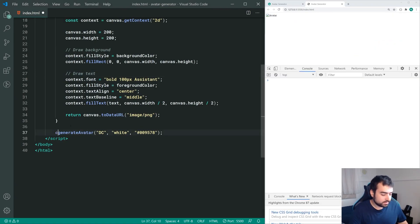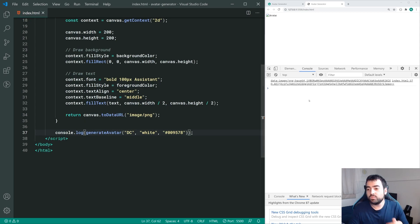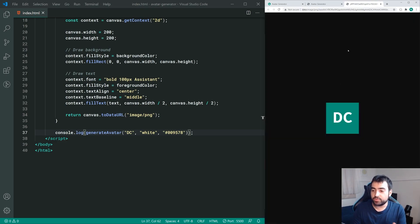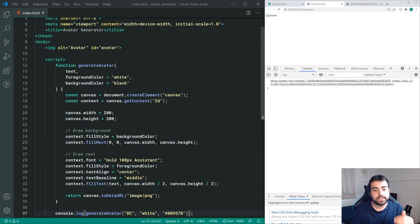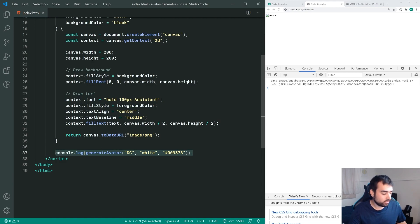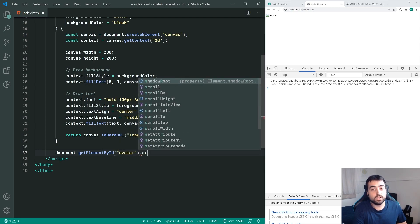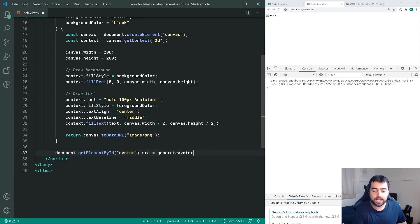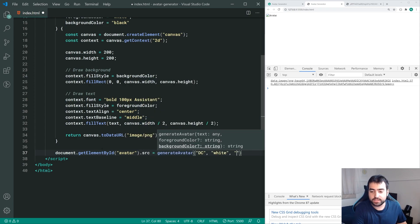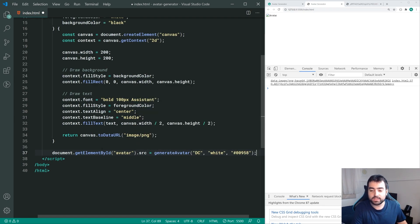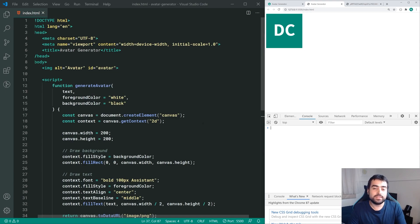We can see what the data URL actually looks like by console.logging the result of our generateAvatar method. It's a bunch of random characters, but if we open it in a new tab, the browser knows how to read the data URL. Now we just put this URL into our image tag, saying document.getElementById('avatar').src equal to generateAvatar, passing through 'DC', 'white', and '009578' for the background color.